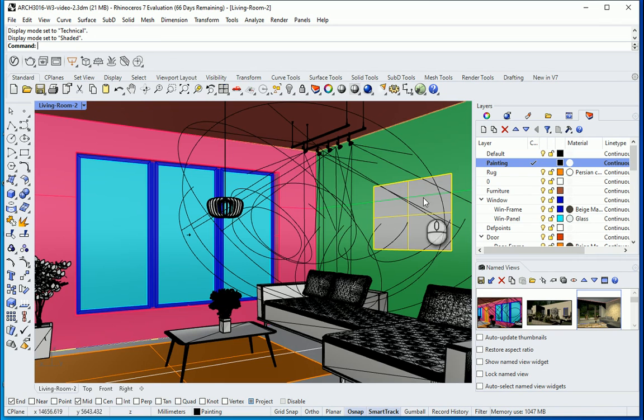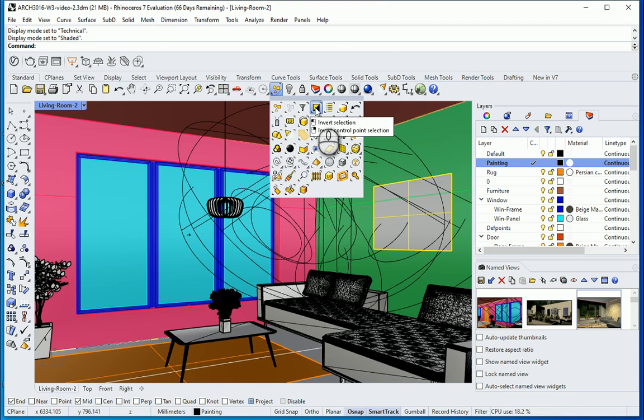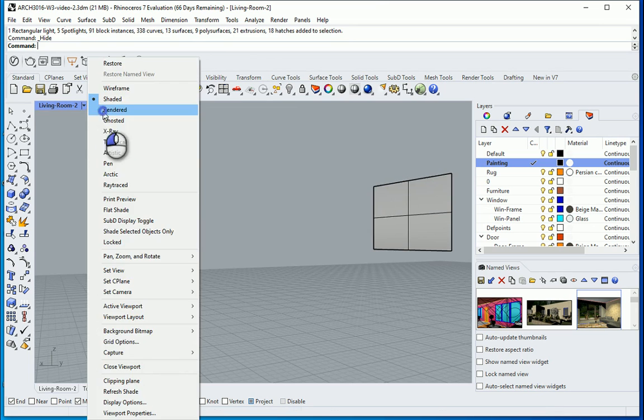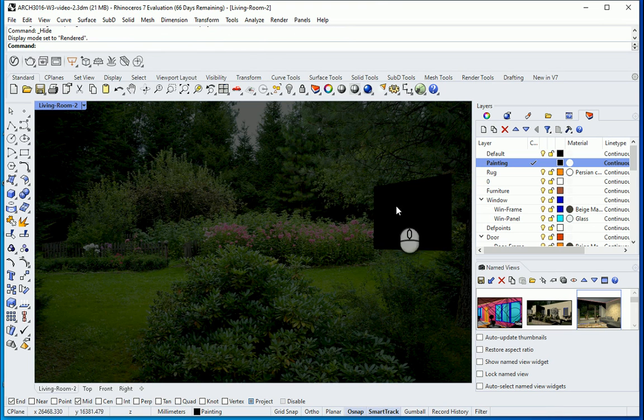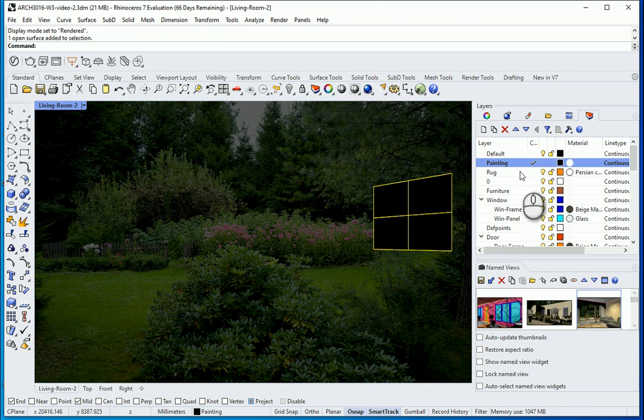I want to select the surface of the painting. Then I want to invert the selection using this icon and hide everything else. Now I want to switch to render. So now it's gonna be easier to only focus on that surface. I'm gonna select it.